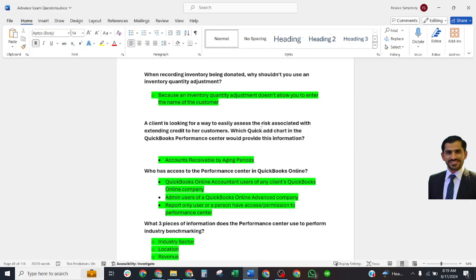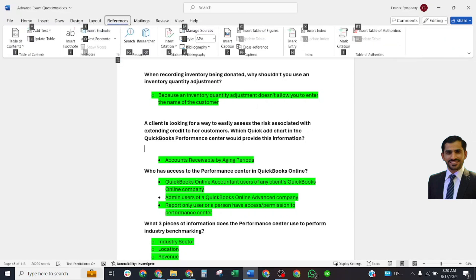Who has access to Performance Center in QuickBooks Online? Correct answer: QuickBooks Online Accountant users of any client QuickBooks Online company, admin users of QuickBooks Advanced company, Reports Only users who have access permission to Performance Center.